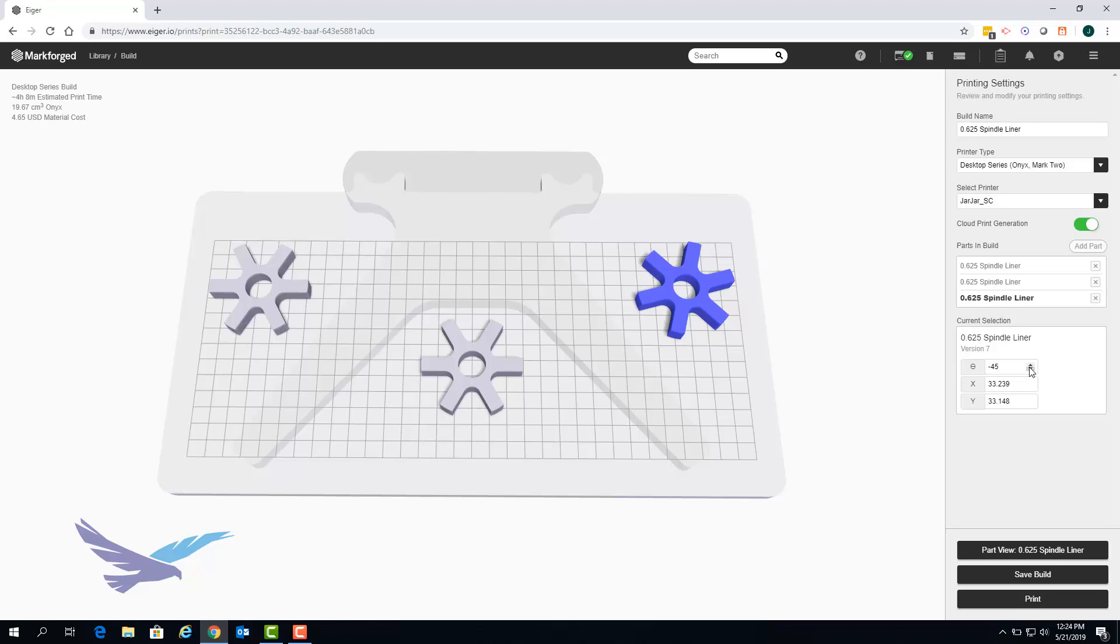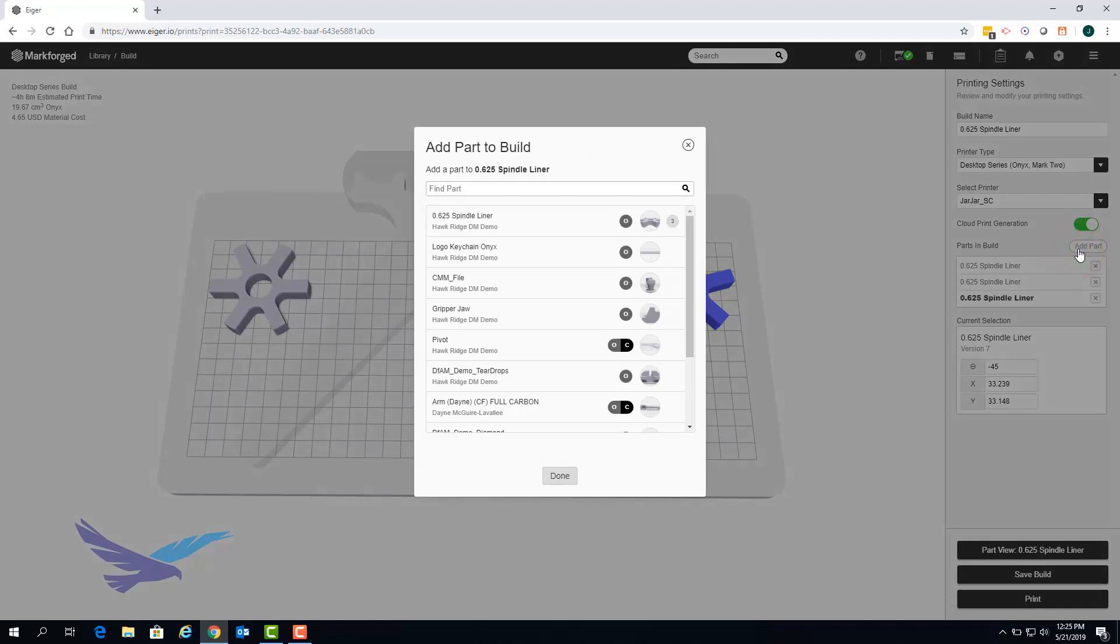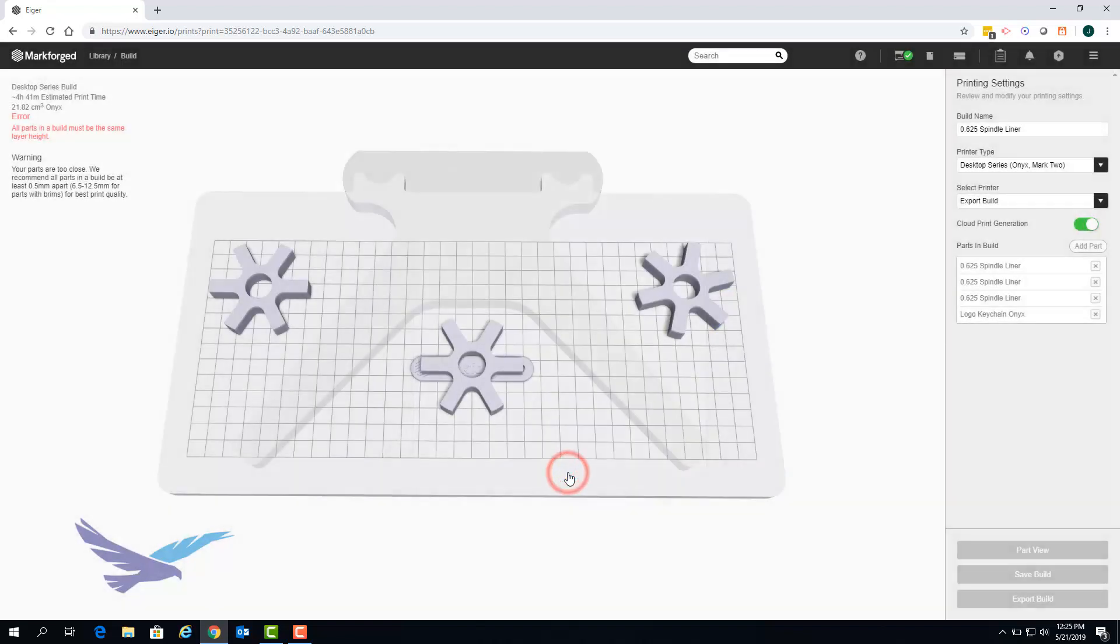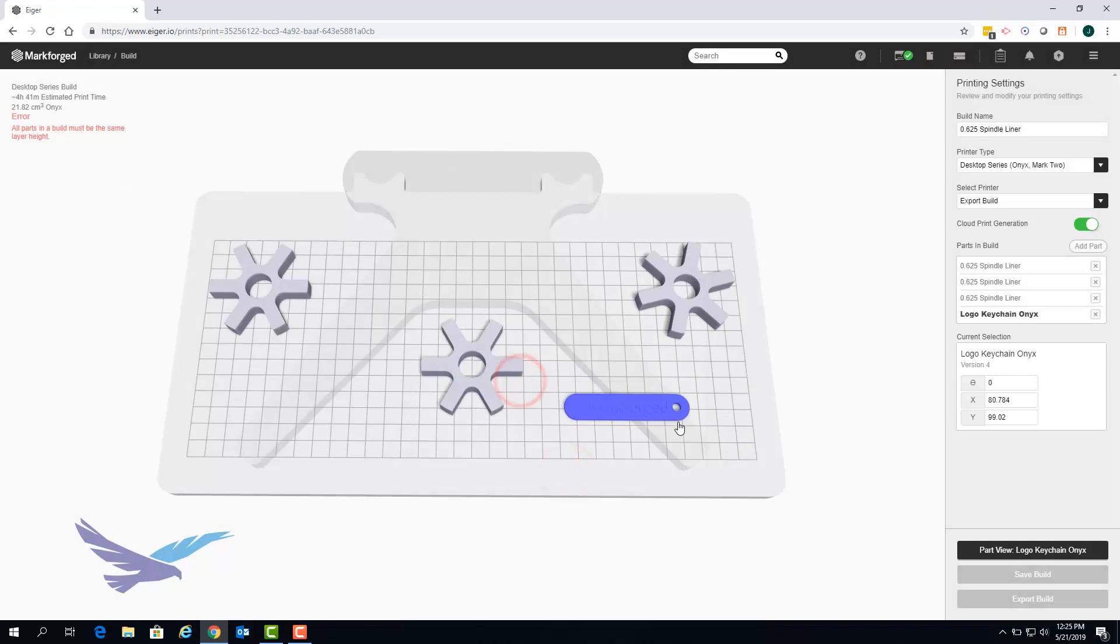If desired you can add parts with different geometries to a single print bed although those parts will have to be made up of the same material and be at the same layer height. In this example you can see that we've added an Onyx keychain to our build but the keychain was sliced to be at a different layer height when compared to the spindle liners.